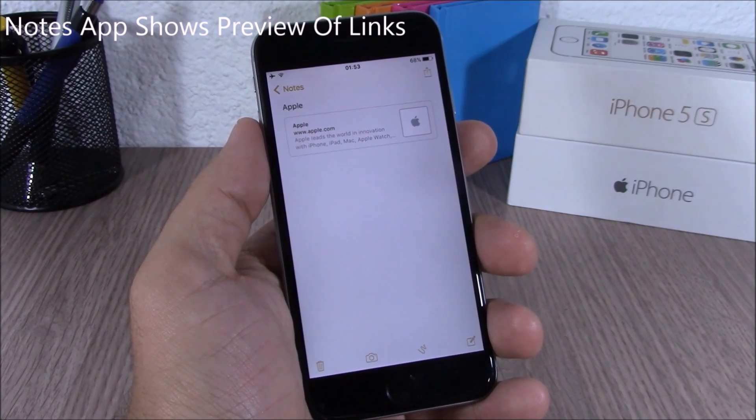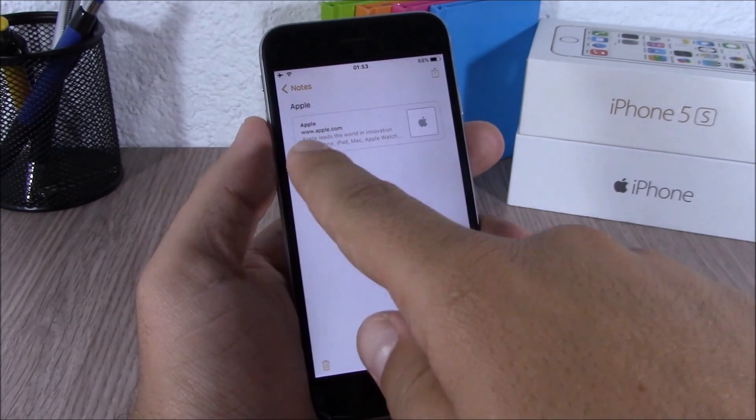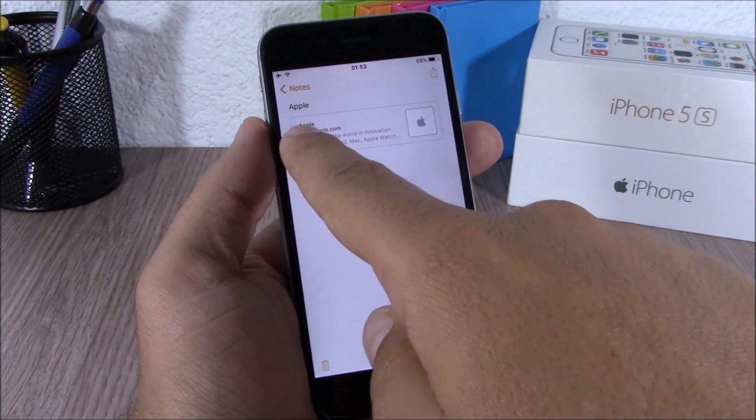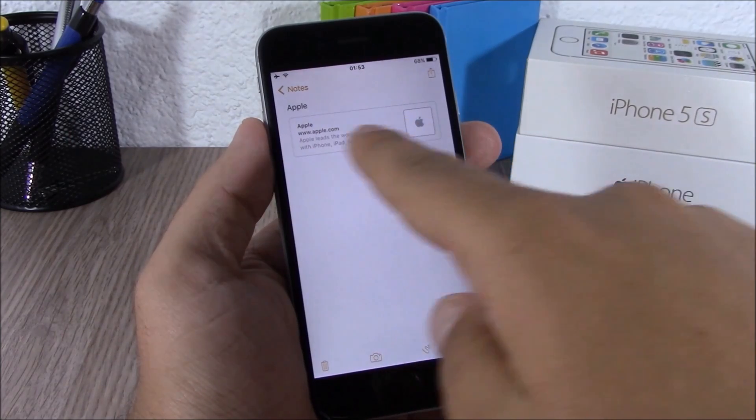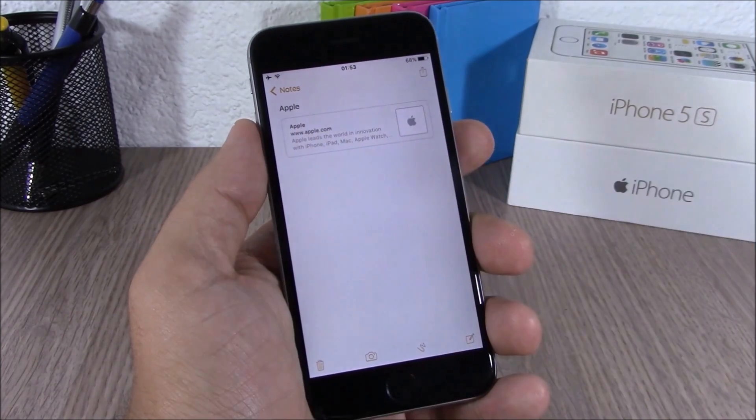When you save a link in the Notes app on iOS 9, it will show you a preview of that website.